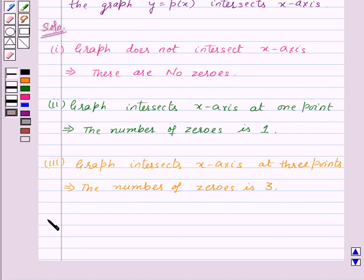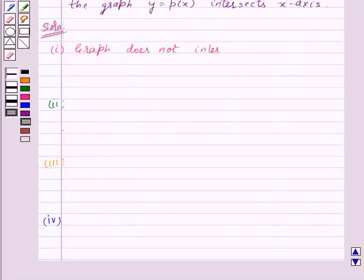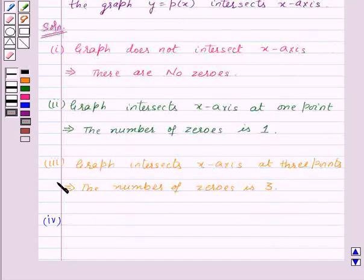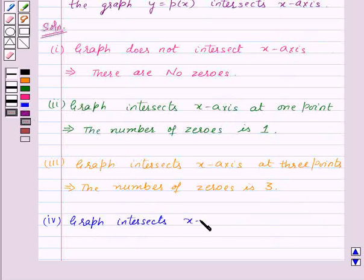Let's see the graph in the fourth part. In this, the graph intersects the x-axis at these two points. So, graph intersects x-axis at two points.